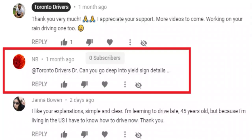That's all about the yield sign. This video was requested by NB. I hope you all learned something from this video. If there is anything I've missed, please leave a comment to let me know what points you wanted covered, and I'll try to make a part two if needed.